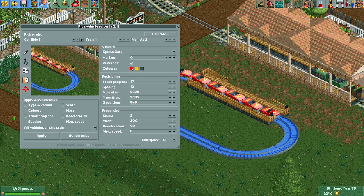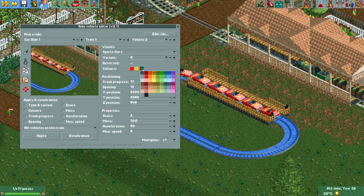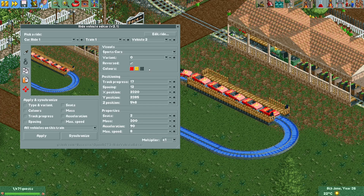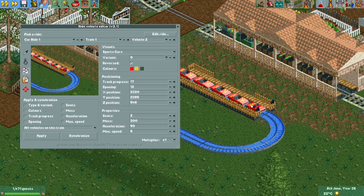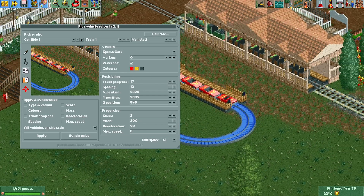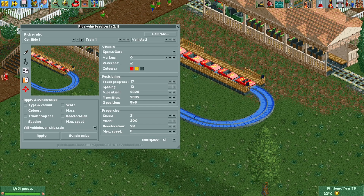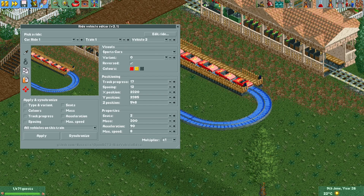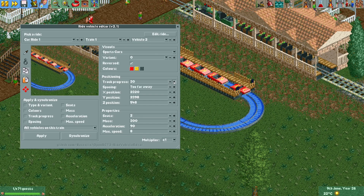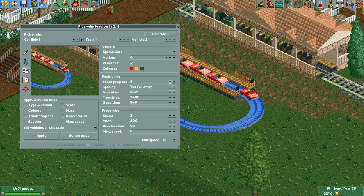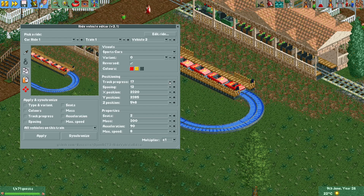You can also recolor individual vehicles here. All three color slots are always shown, even if you can only recolor two colors on that vehicle. If you have a vehicle selected, the 'Track Progress' control lets you move the vehicle around the track.